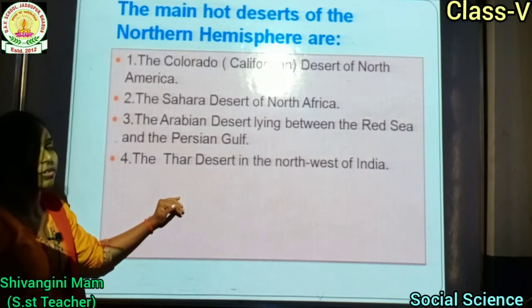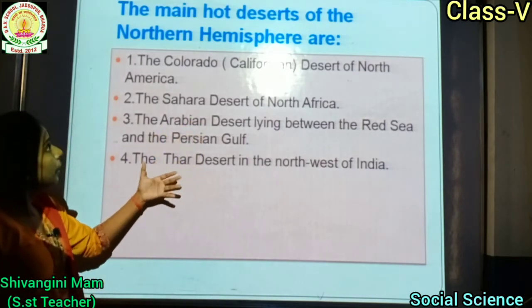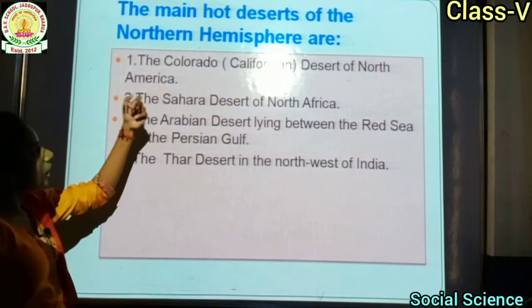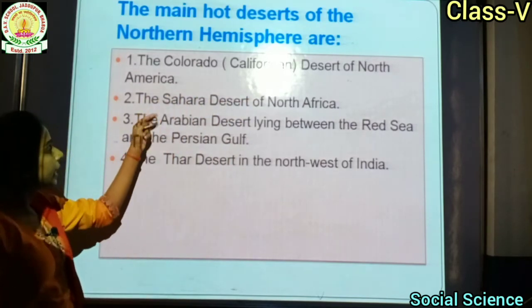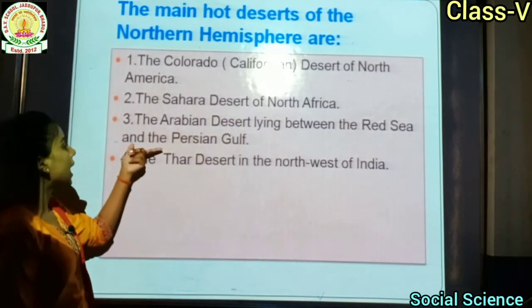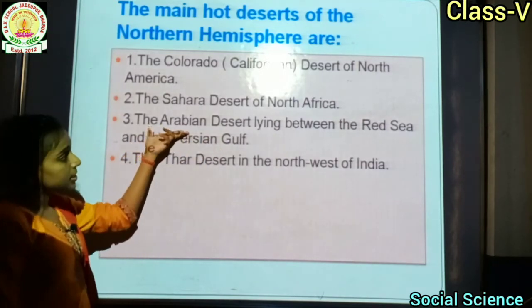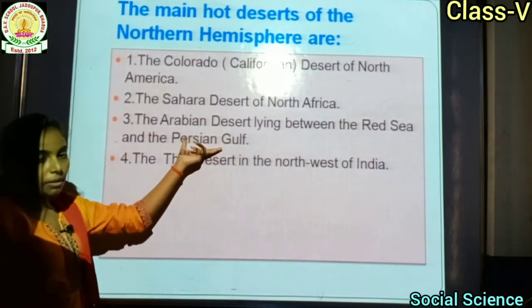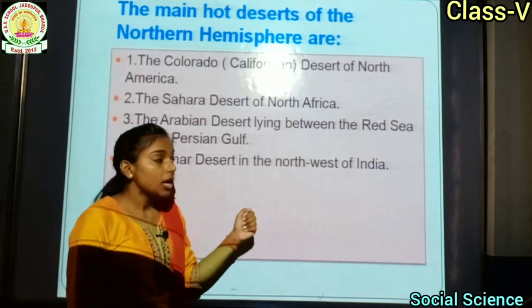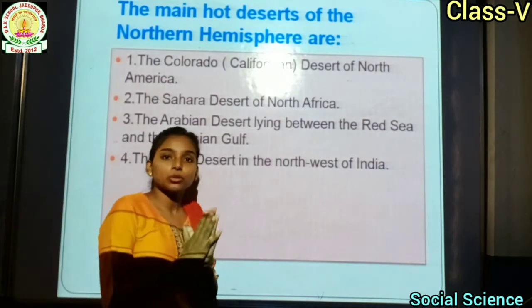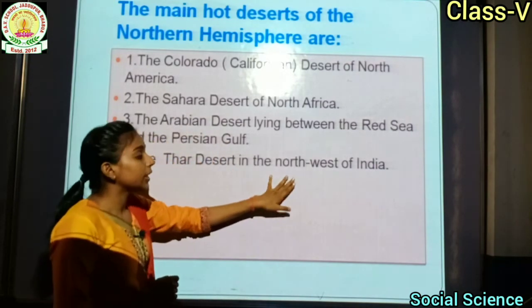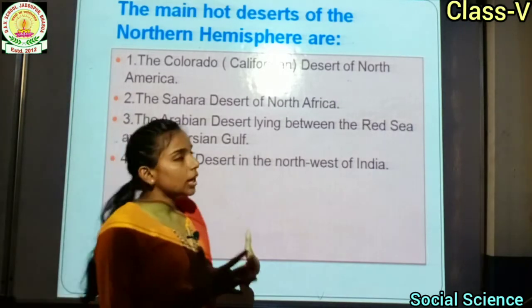The main hot deserts of the northern hemisphere include: the Colorado and California deserts of North America; the Sahara desert; the Arabian desert, which lies between the Red Sea and the Persian Gulf — इसी desert के बारे में इस chapter में पढ़ना है; and the Thar desert in the North West of India — जिसे हम राजस्थान में जानते हैं. ये सब Northern Hemisphere के कुछ deserts हैं.